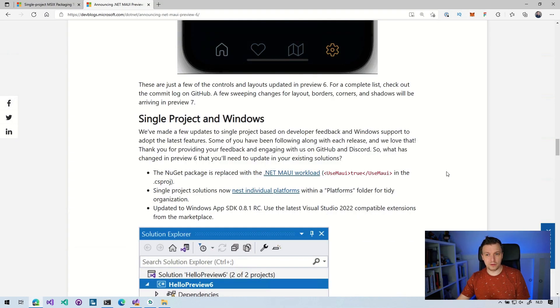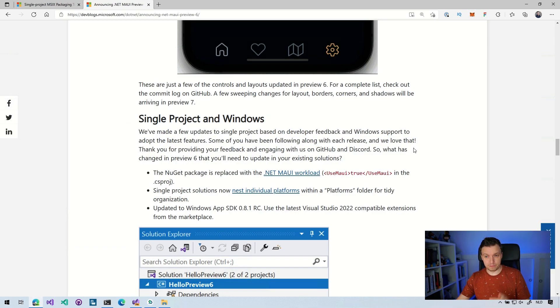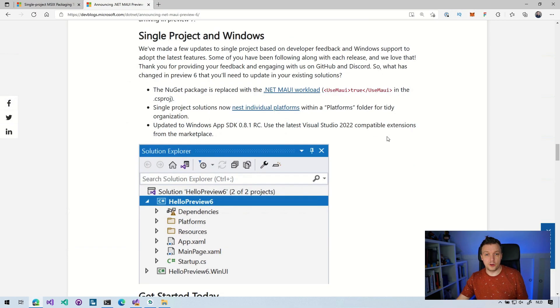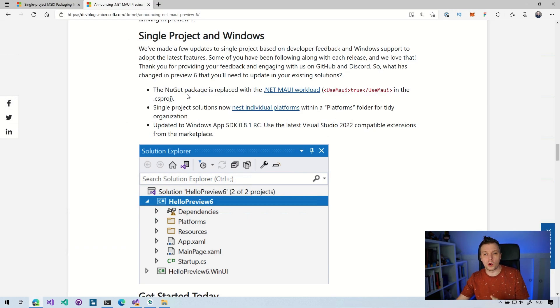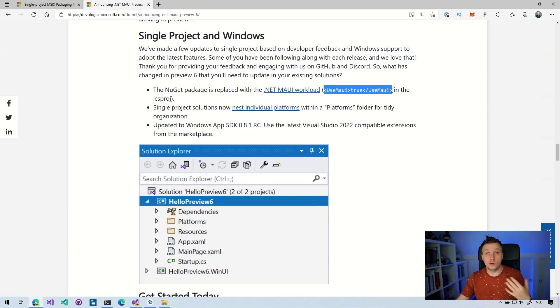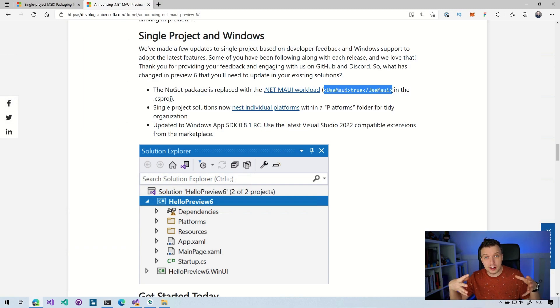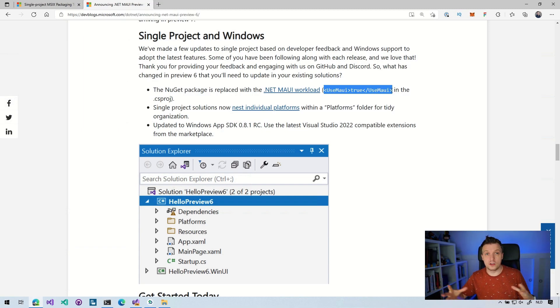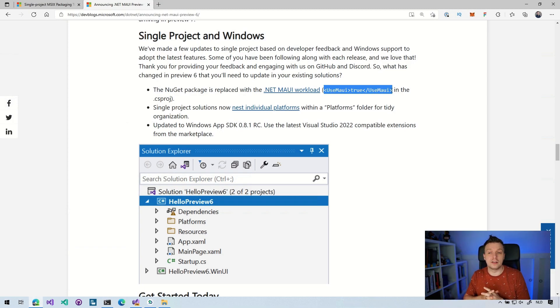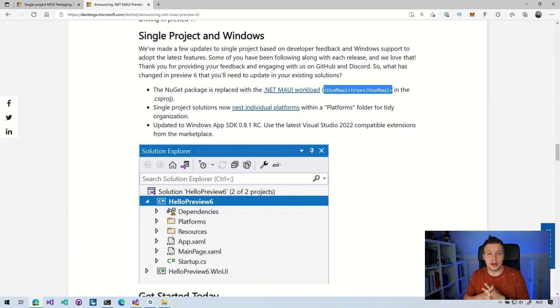Also some development in single project and windows. Actually, there's one thing that I really want to touch upon, but I'll get to that in a little bit. The NuGet package, this is an important one. The NuGet package is replaced with the .NET MAUI workload. So now you can just add this useMaui true inside of your csproj, and then it will automatically use MAUI because it's now integrated in this .NET 6 framework, right? So we don't need separate NuGet anymore. You just say, Hey, I want to use MAUI. Yes, no. Checkmark and .NET MAUI is used in your project. So that is pretty cool.